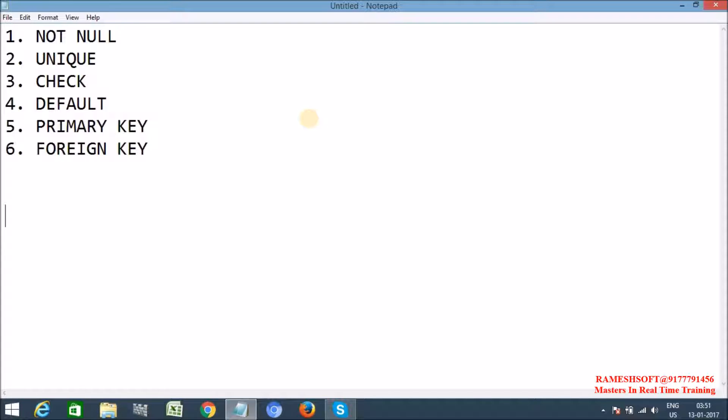Next one, PRIMARY KEY. Whenever we define a column as a primary key, it won't allow any duplicates. Even it won't allow null values as well. When we are trying to define null values, when we execute that query, we are going to get SQL exception.